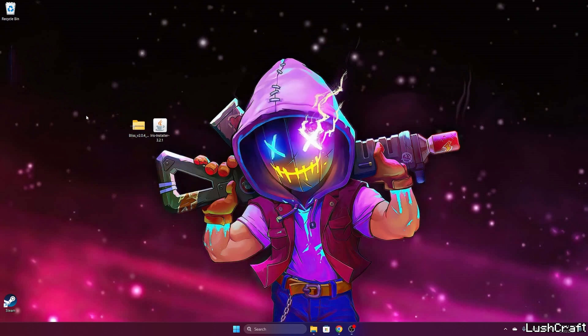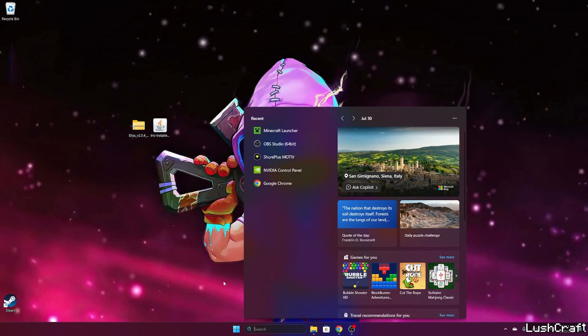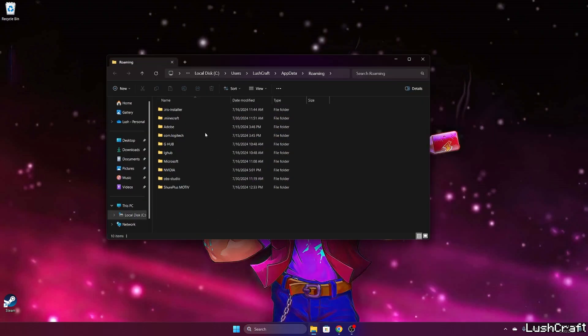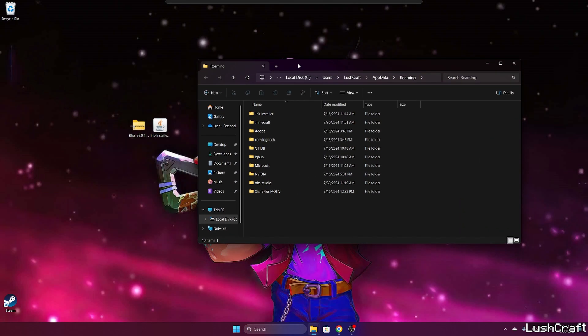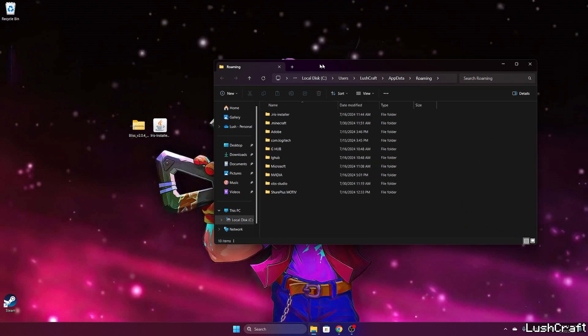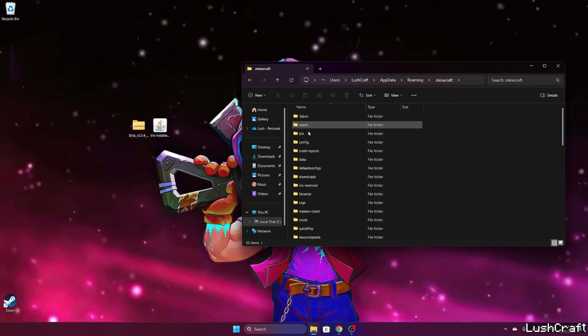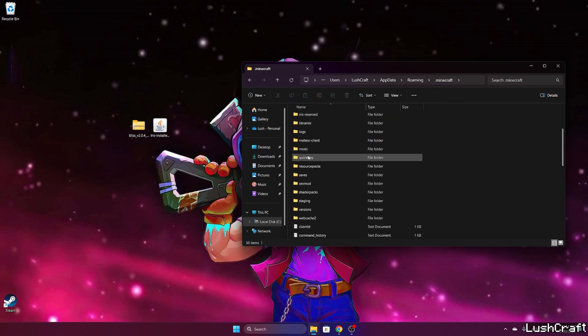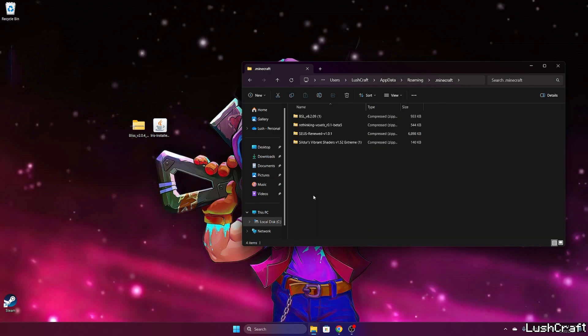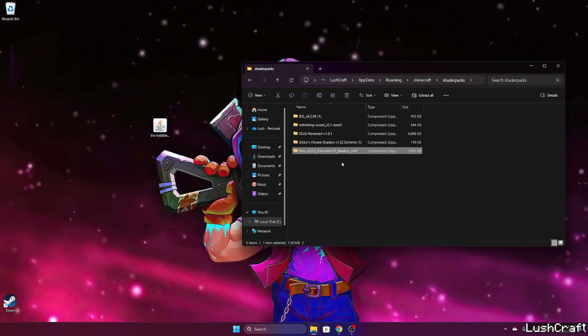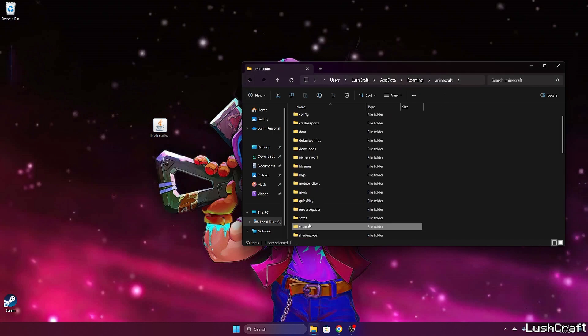Go to the Windows search bar, type in %appdata%, and hit enter. This will open up the roaming folder. In here, go to .minecraft, scroll down to shader packs, and take the Bliss shader and drop it in here please.